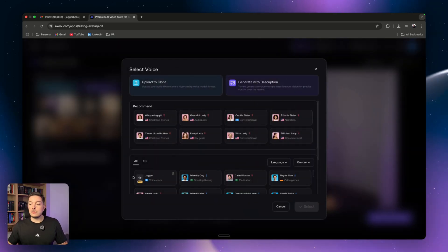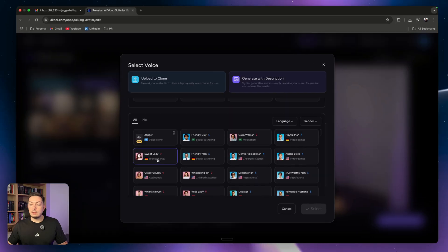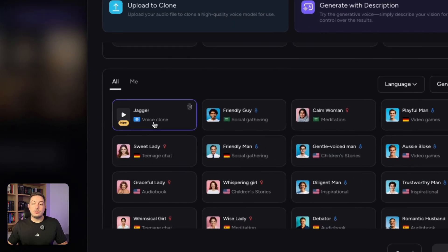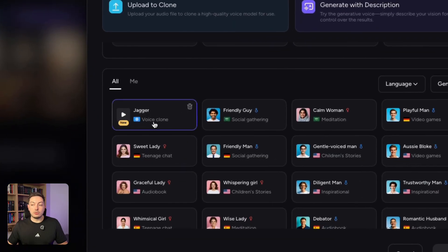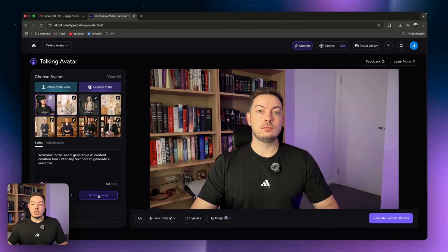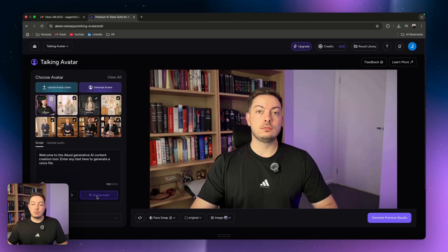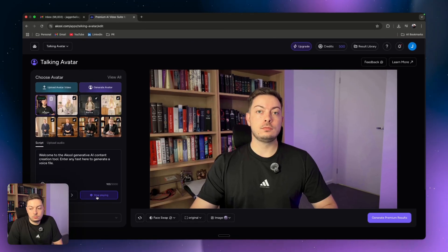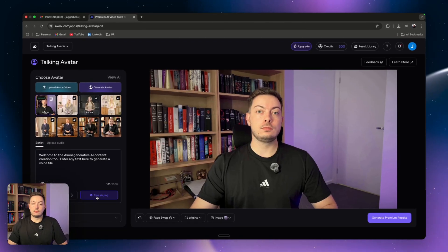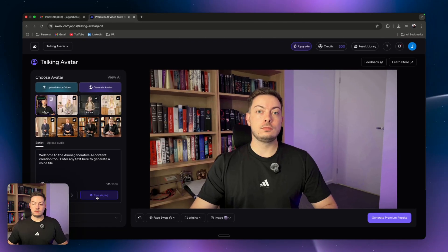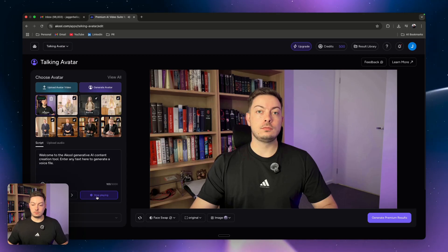Now in terms of our voice, if you click on the voices and come down, here will be your voice clone. So you can go ahead and click on that and select that, and then we can say preview audio. 'Welcome to the Akul generative AI content creation tool. Enter any text here to generate a voice file.' So that's pretty good. You can hear I've got a slightly British accent.